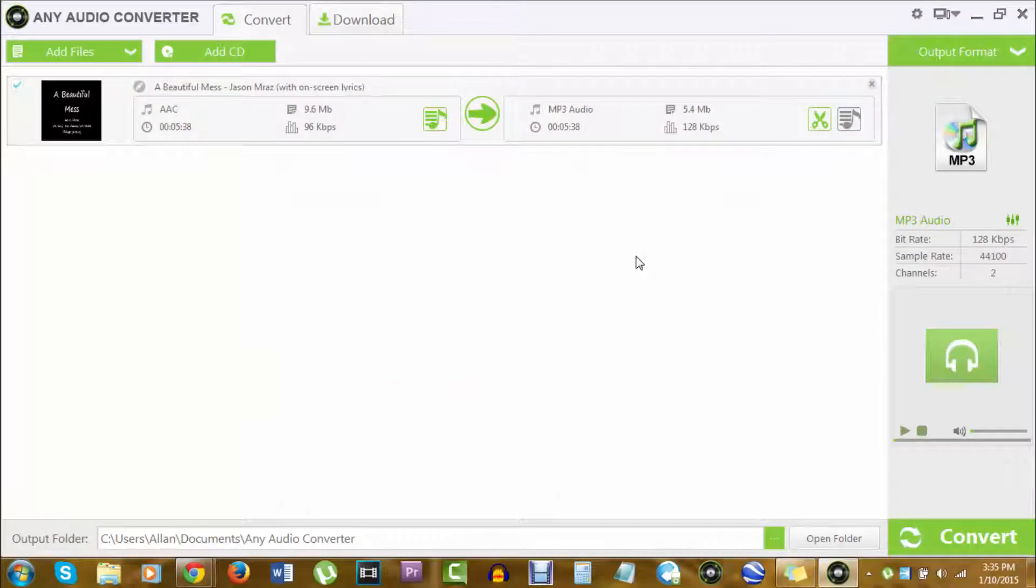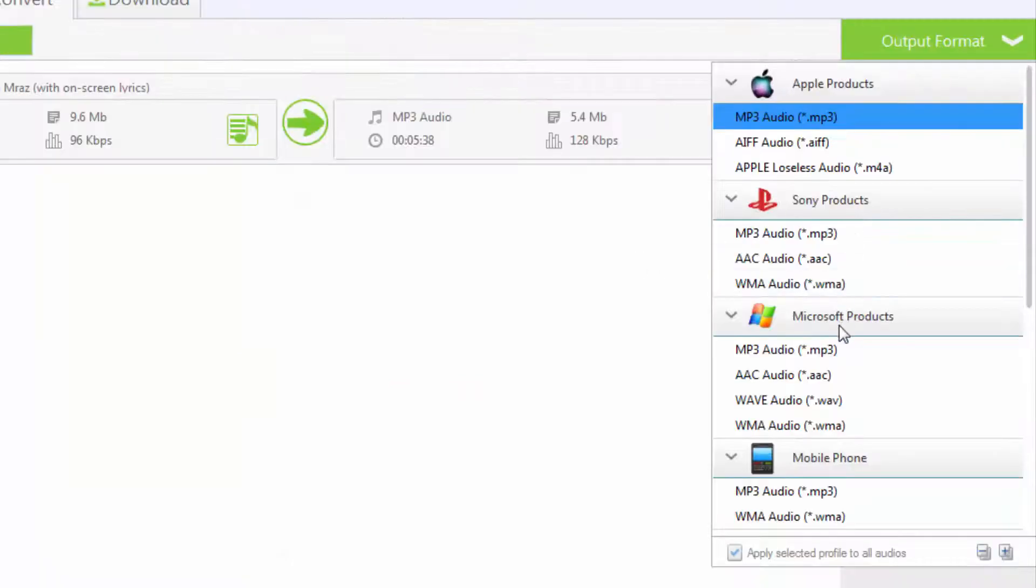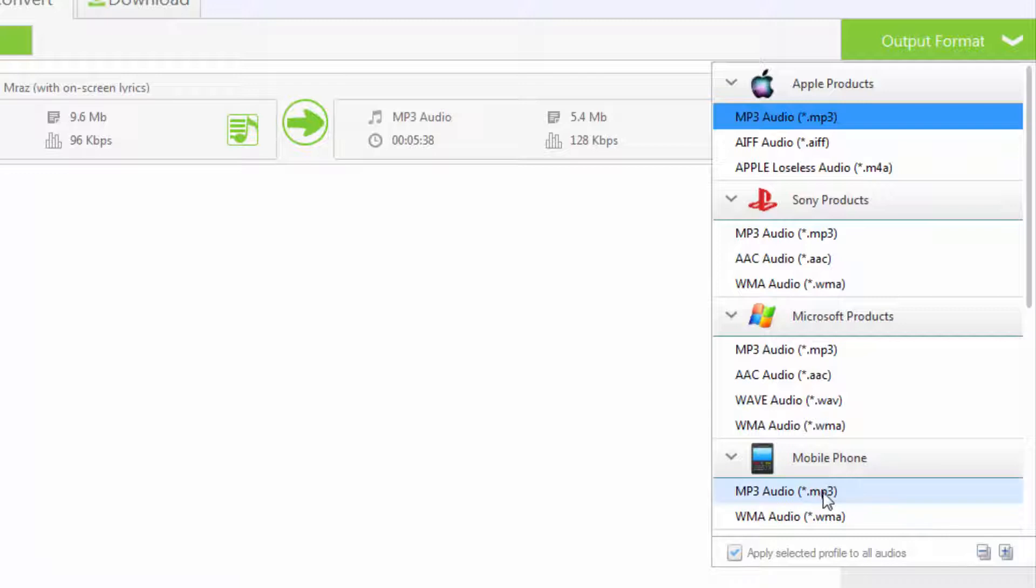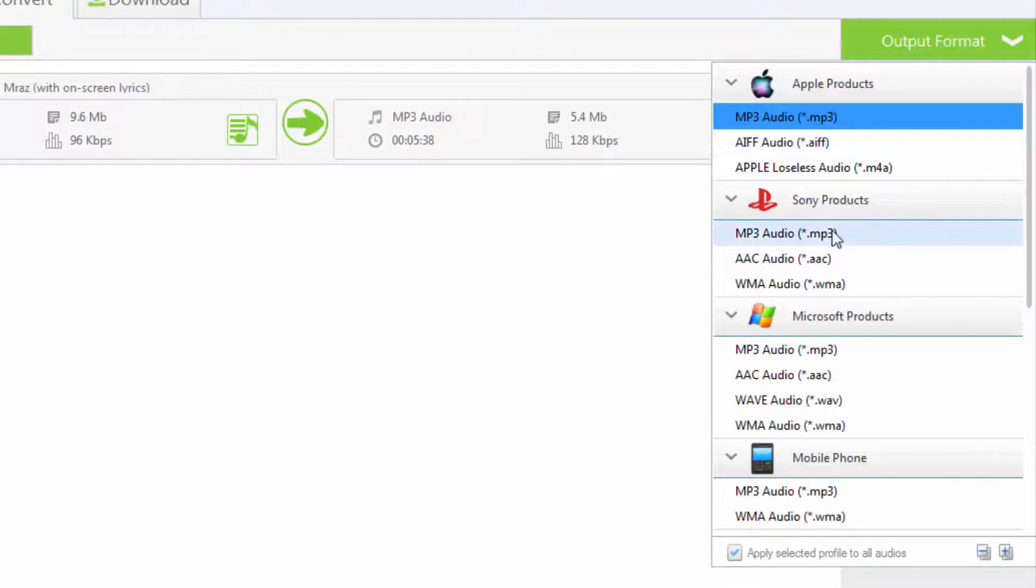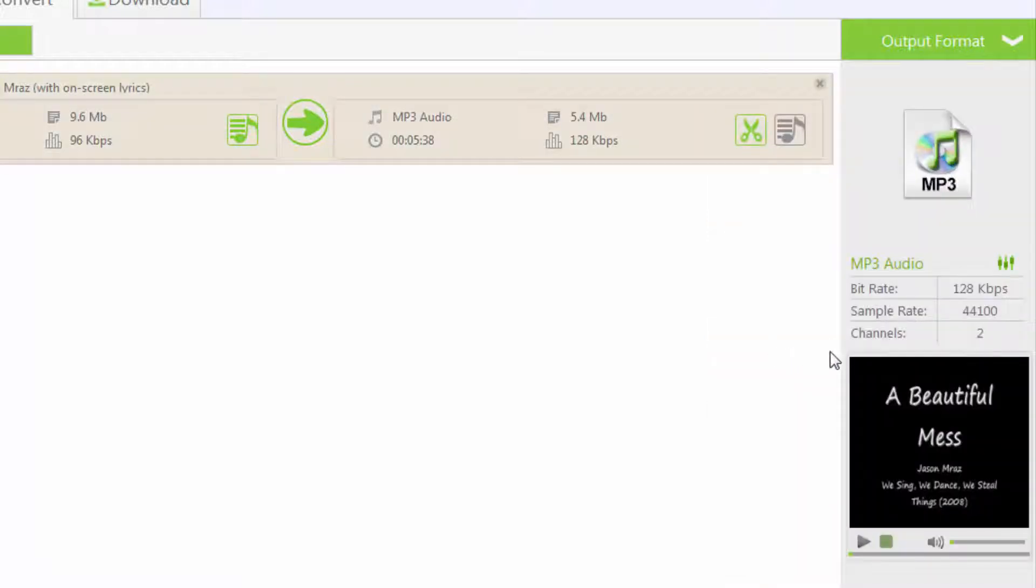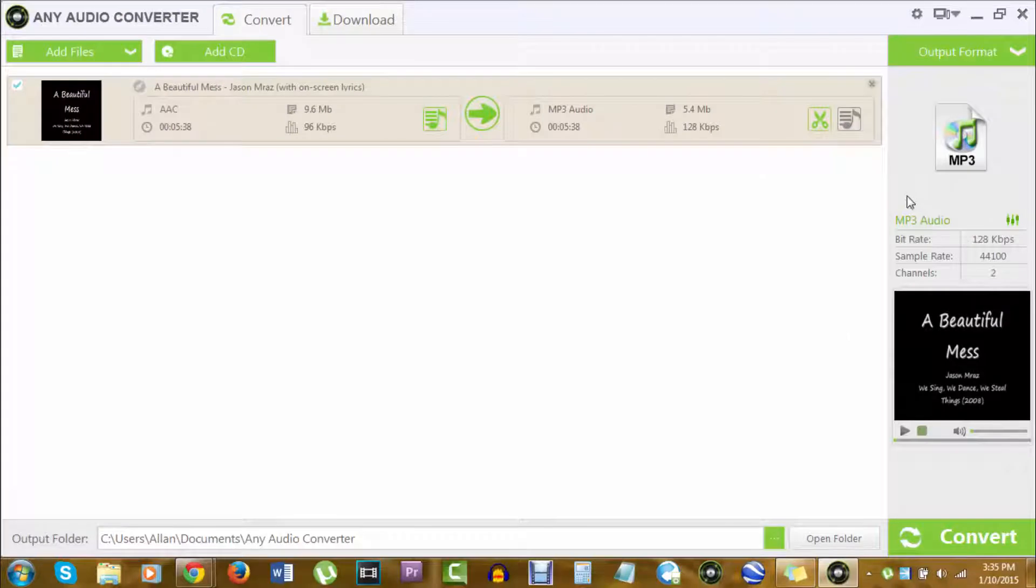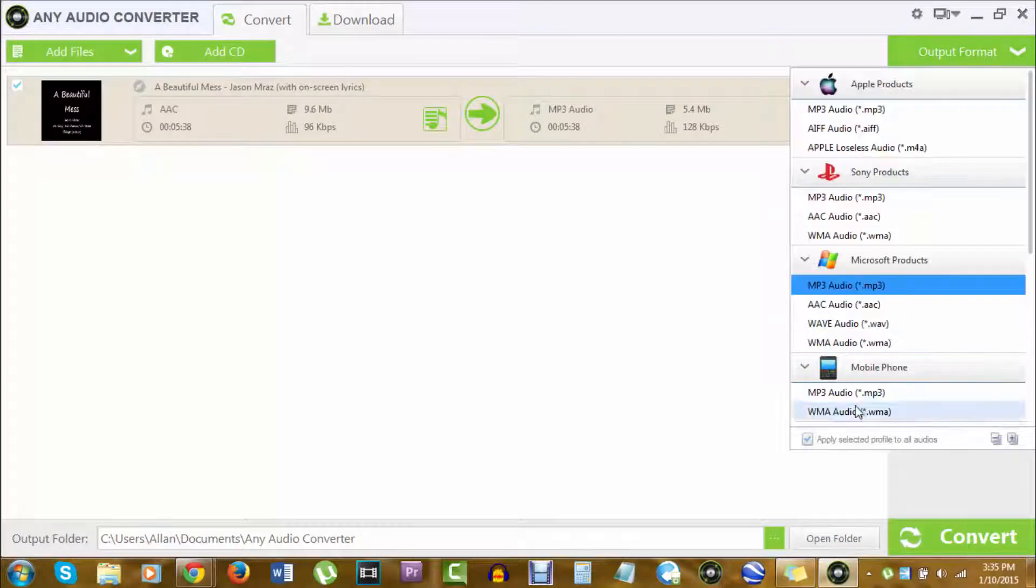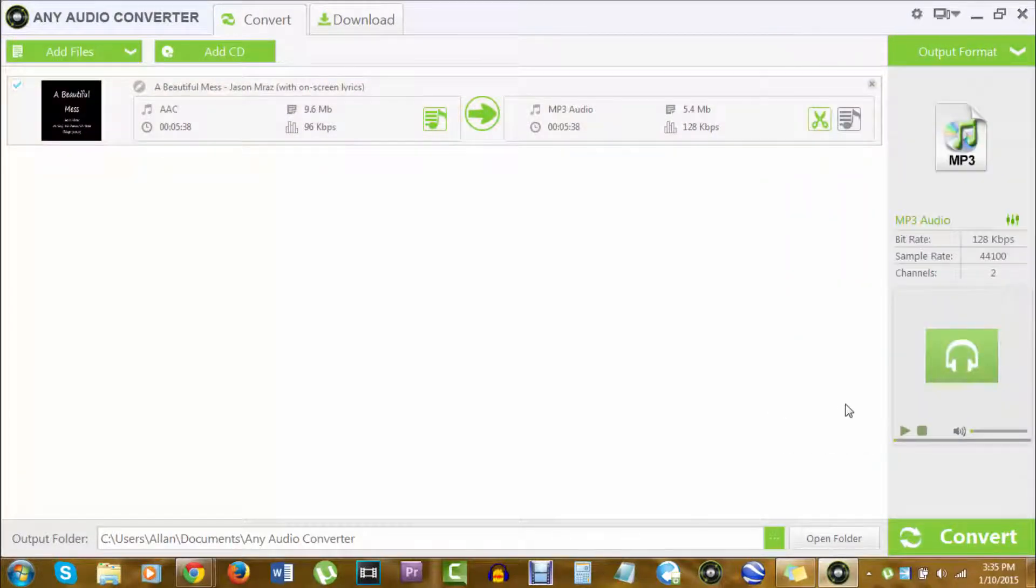Then you choose your output format. There are various types of formats. For your mobile phone, you just choose MP3 audio, MP3 for your Sony products. Basically it shows there what you can do with it. I have Windows Media Player so it looks like I'm going to use MP3. And this is for my computer. Unless you're going to put it on your phone, go ahead and choose MP3 audio.